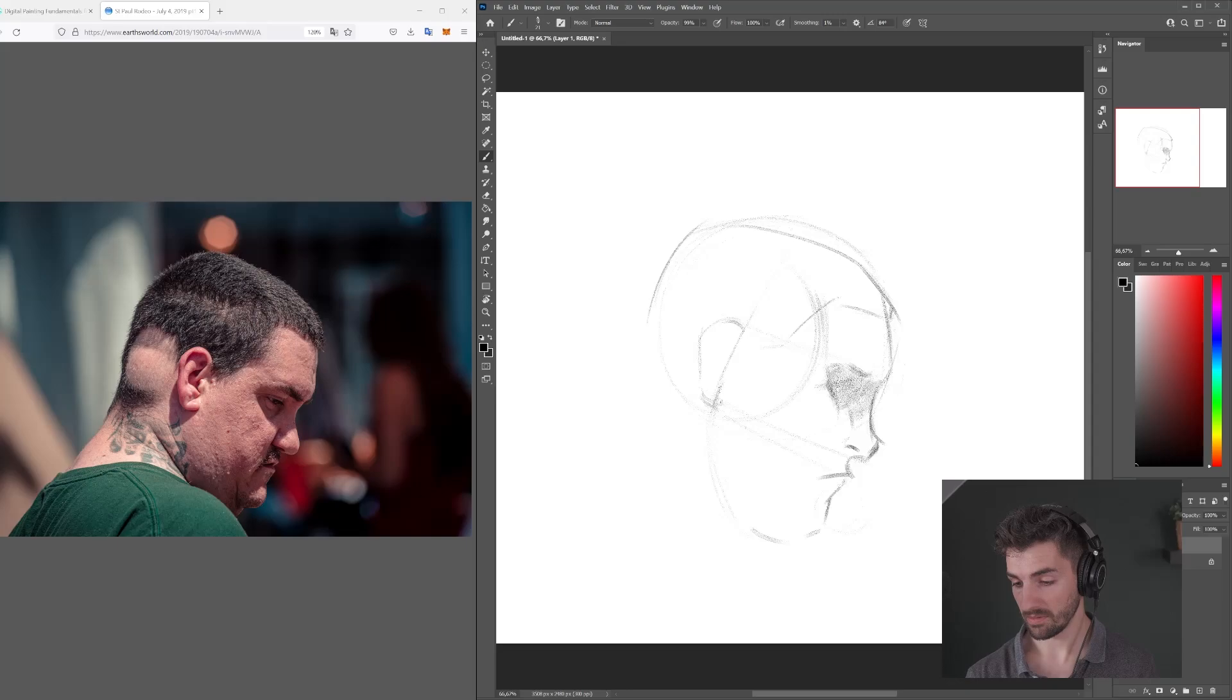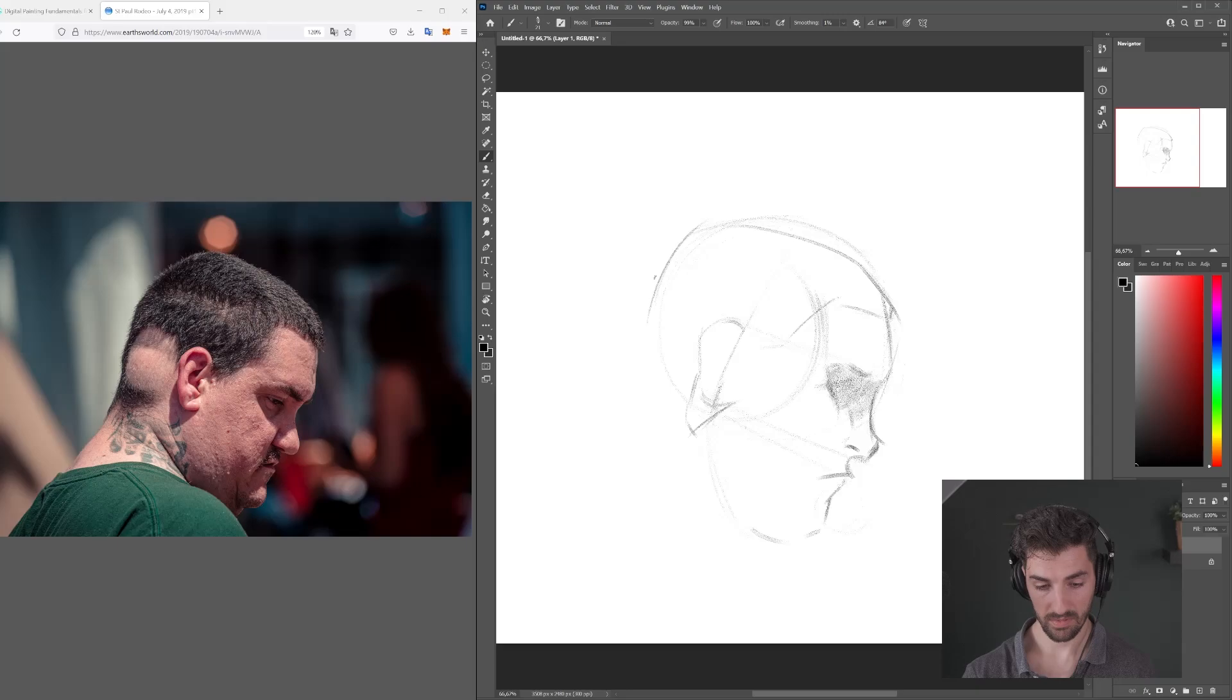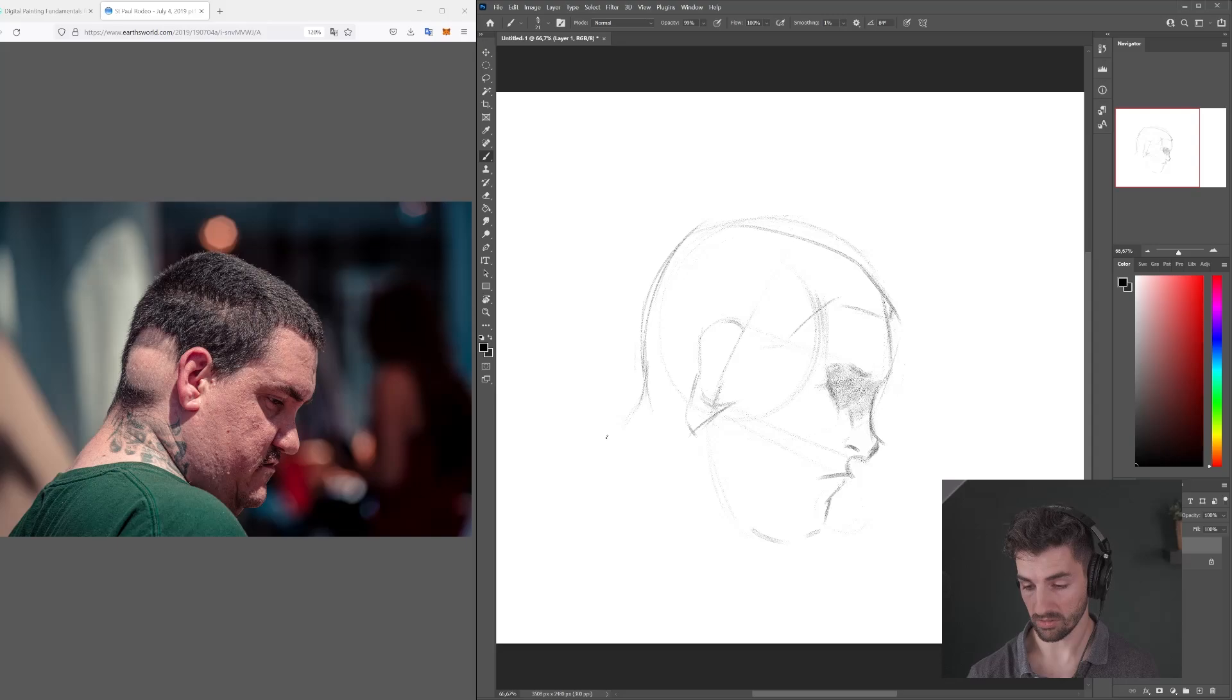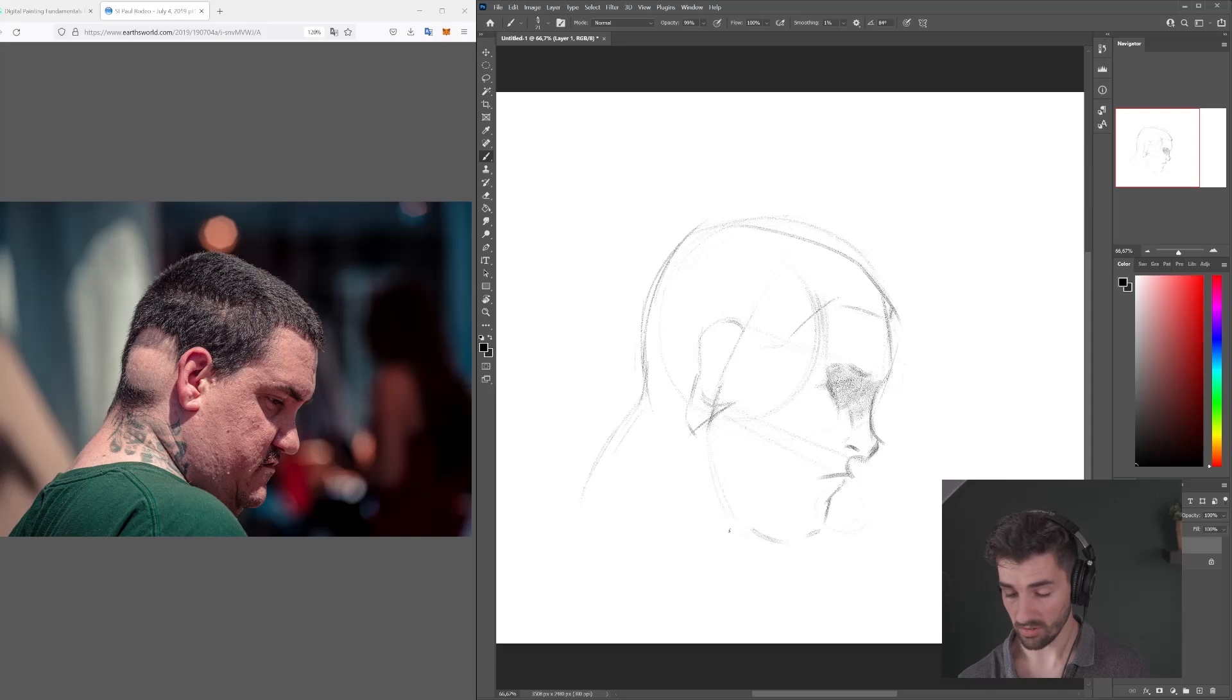Then I'm also drawing that shadow shape, see where the skull will kind of end and continue on into the neck, like this. Now we're not going to see much of his neck, probably also because of the camera angle in this case.